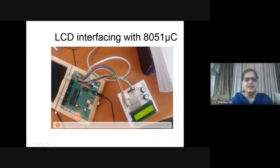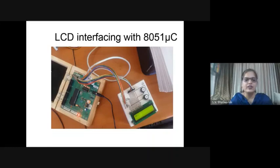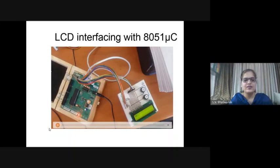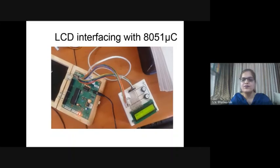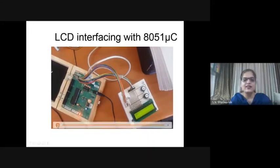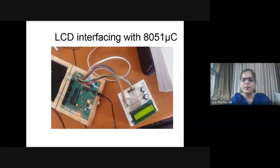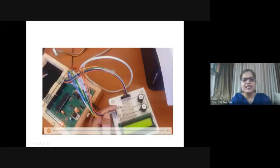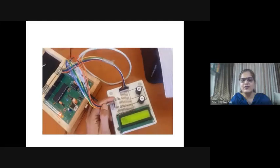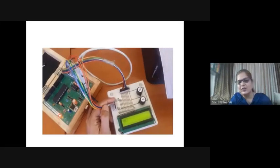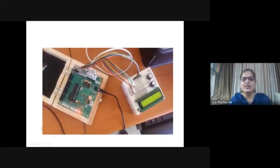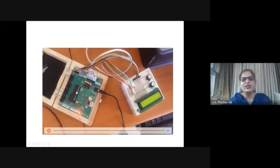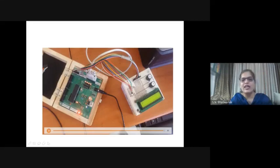Let us watch one video of the experiment we do in our college laboratory. This welcome message is displayed on only one line. Now in the second video of the same application, this welcome message is displayed on two different lines. So according to the application, we can change the program and load it on this microcontroller IC. This is the evaluation board, the microcontroller IC is here, and we can change the program according to the display we want.